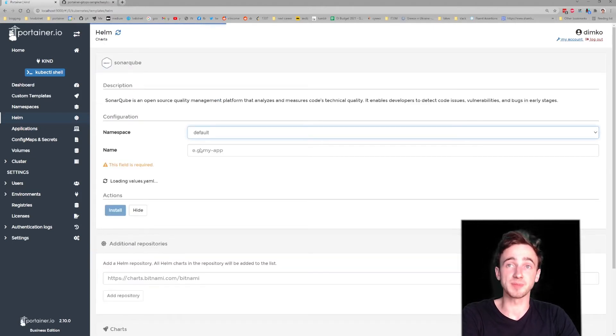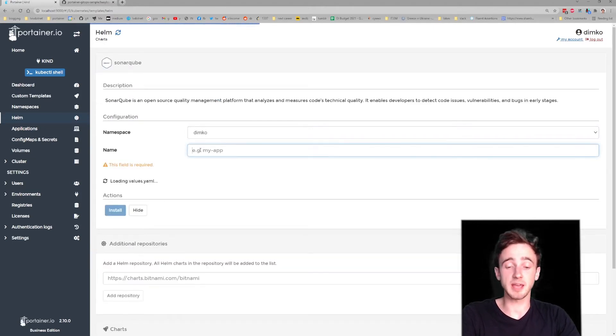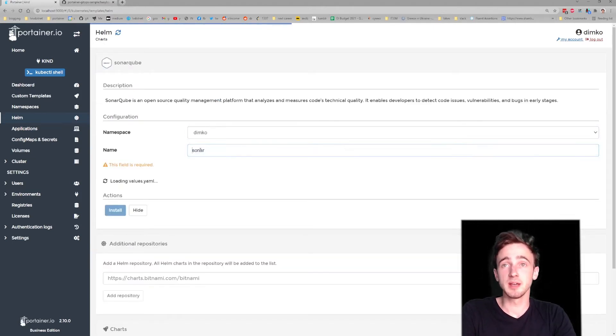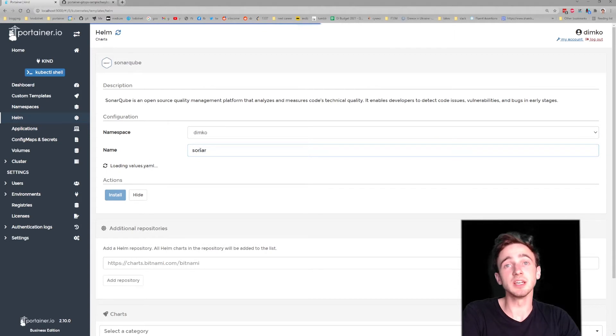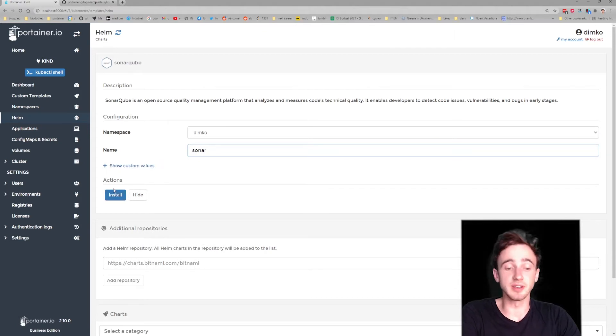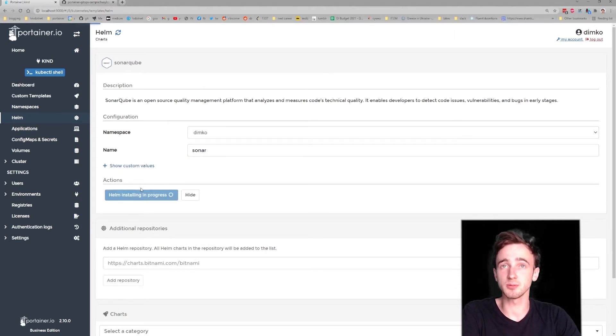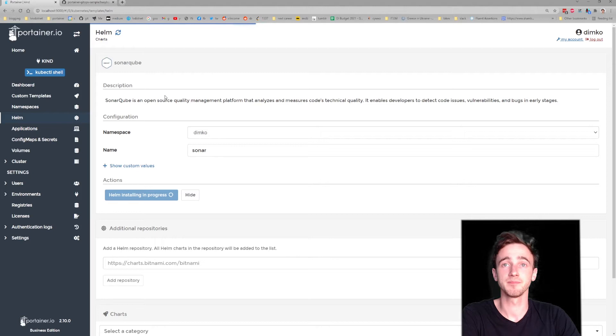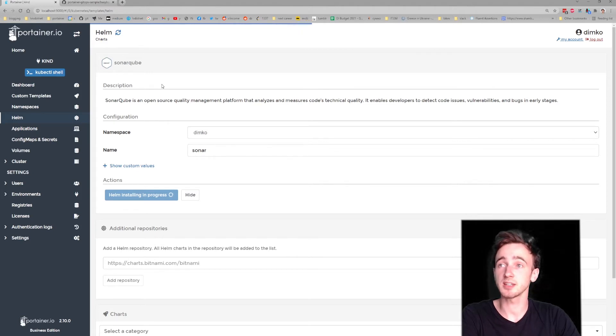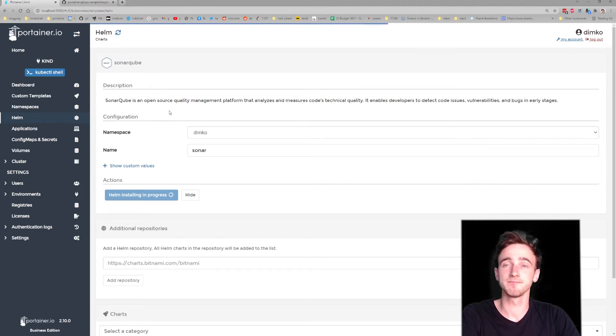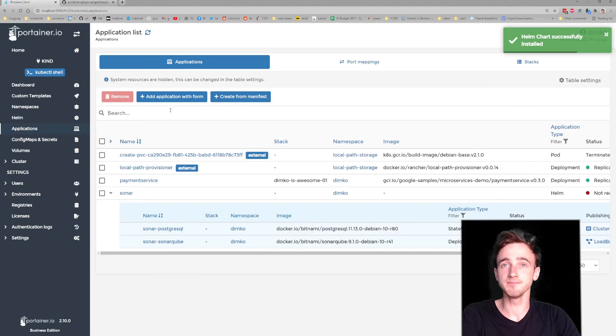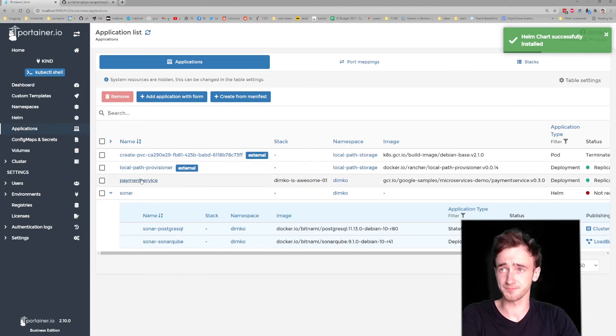Same way. Pick the namespace, pick the corresponding name, hit install button. In a matter of few seconds, it's up. Cool.